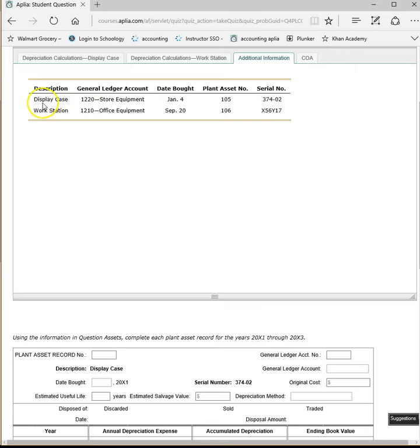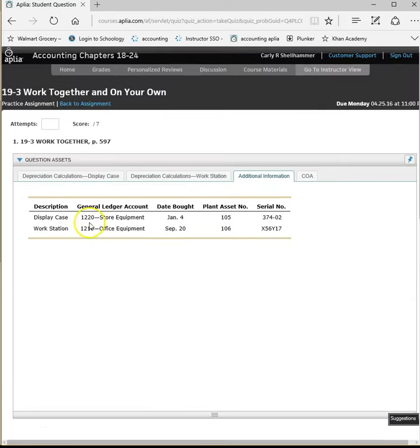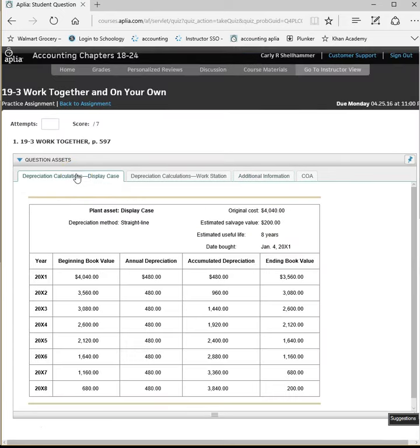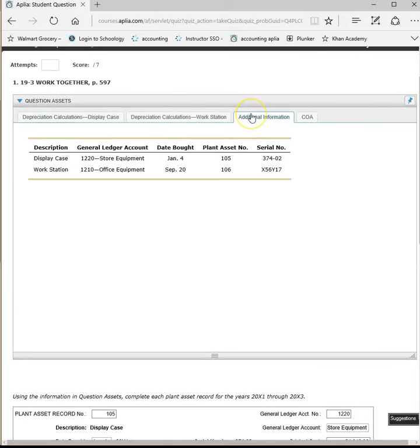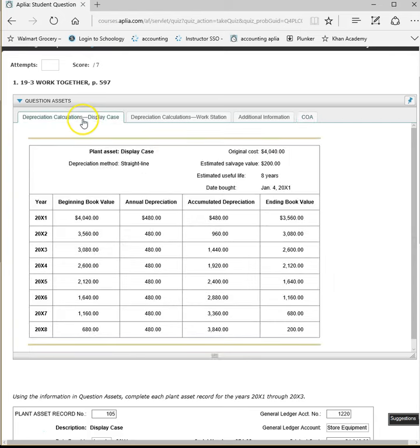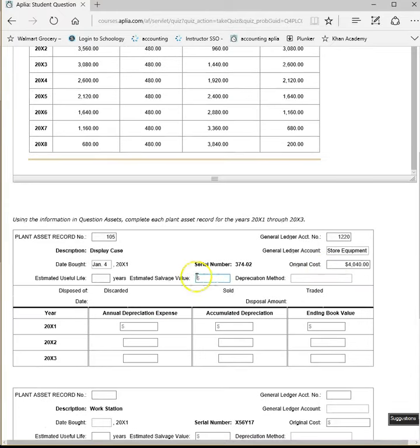So our display case is General Ledger account 1220. Let's type that in right here. Plant asset record number is 105. General Ledger account is store equipment. The date purchased was January 4th. And the original cost, let's find that one, $4,040. Estimated useful life, I remember it, but I want to make sure, there it is, eight years. Estimated salvage value was $200 and the depreciation method will always be straight line for us.